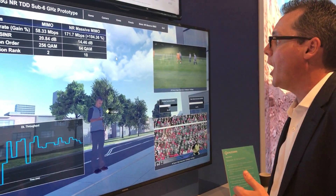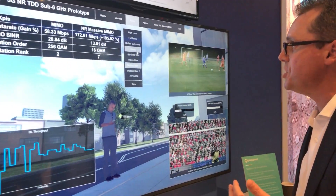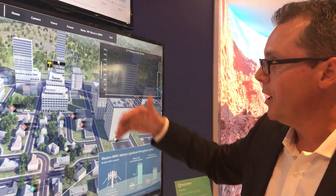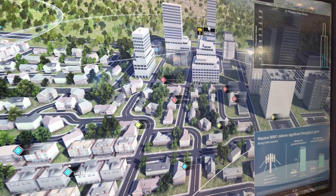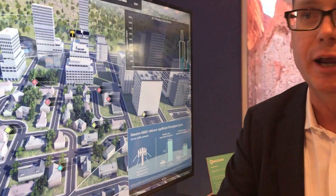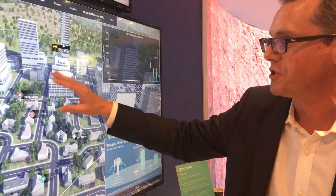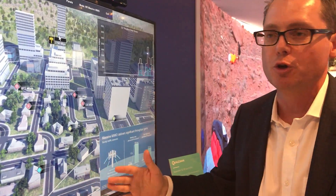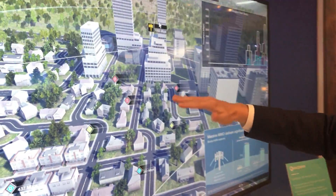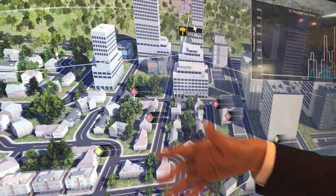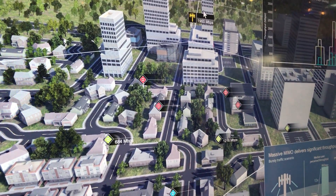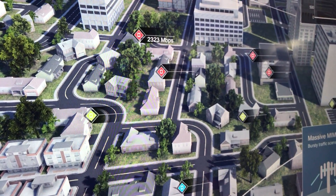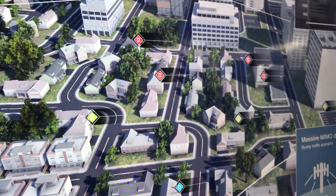Another way to look at this is what happens in bursty traffic. Many simulations are done in full buffer where everyone's downloading at the same time. In a bursty scenario where applications depend on data bursts, as you're serving users in different sectors the data rate gets even higher because other sectors can be less loaded as they're quickly serving different users — so the interference environment changes. Here we're showing examples of data rates even higher than 2 gigabits per second in certain scenarios, and this aspect of how 5G NR can enable these higher data rates in a bursty environment and also enable those edge cell performance gains.